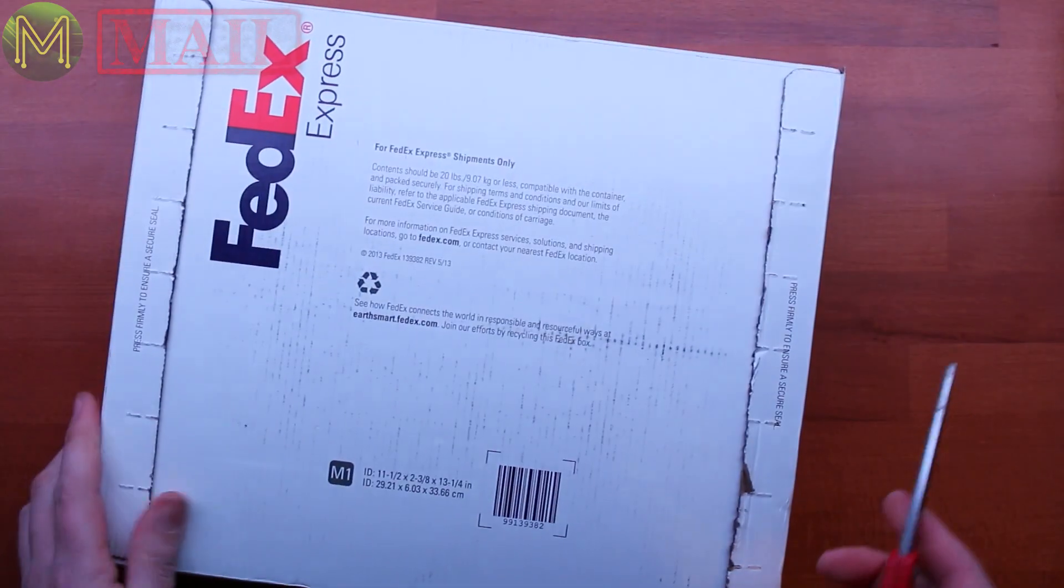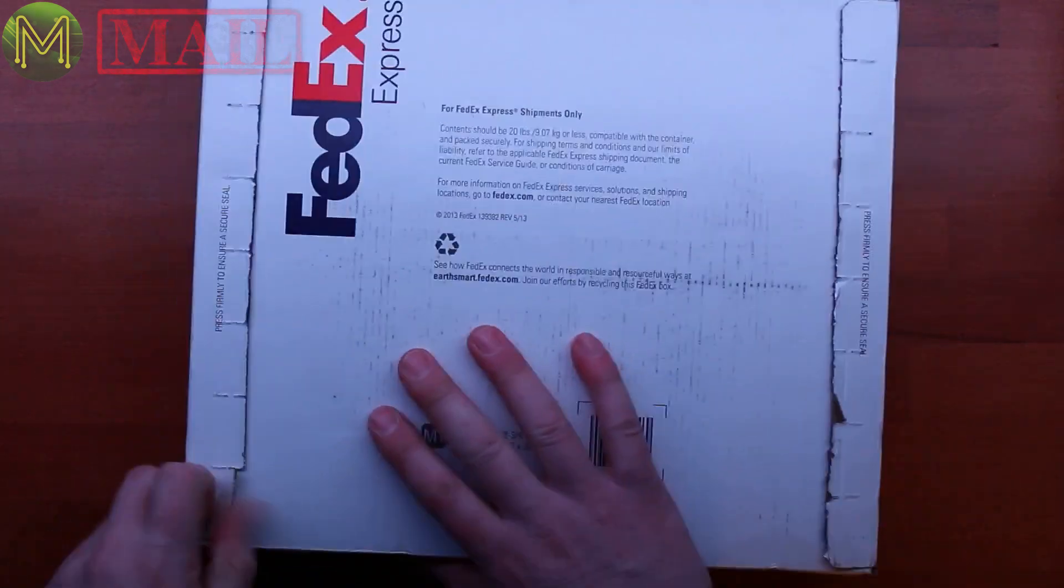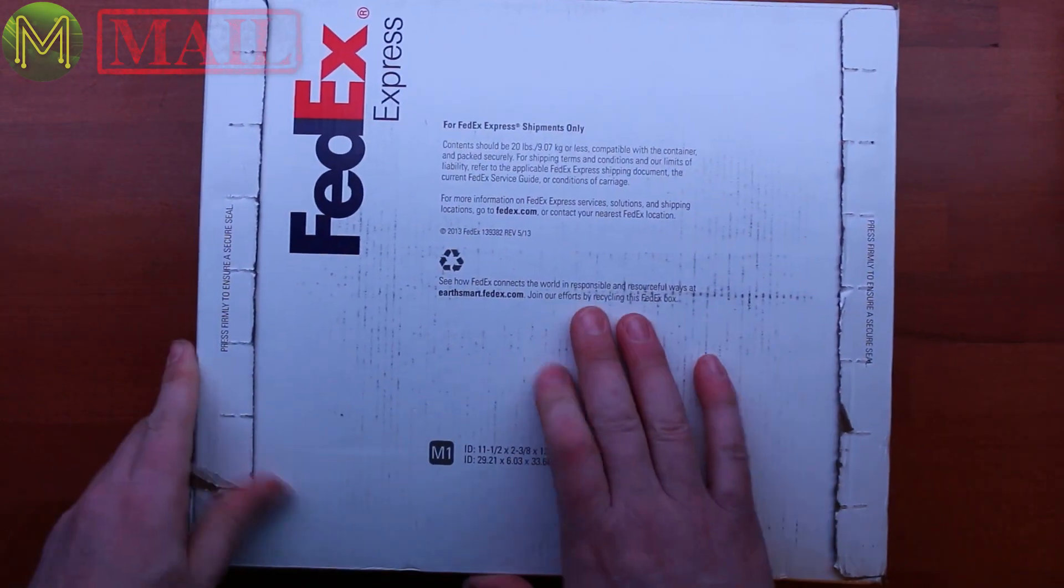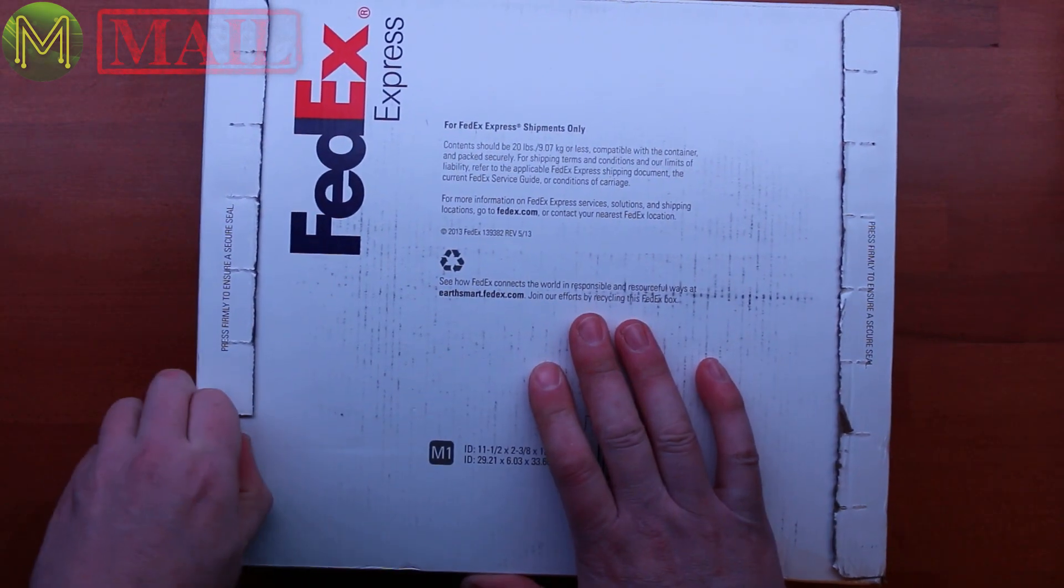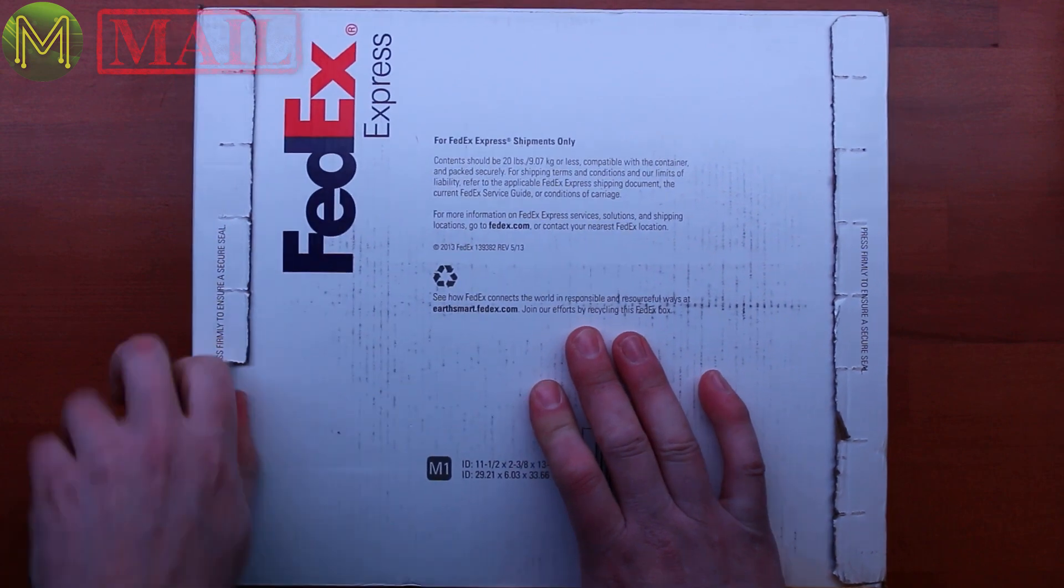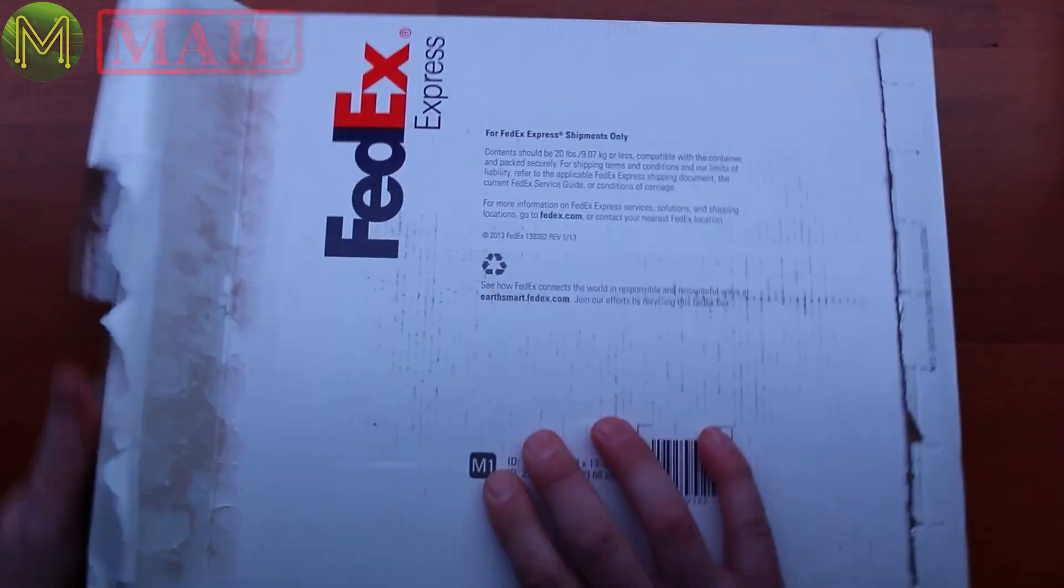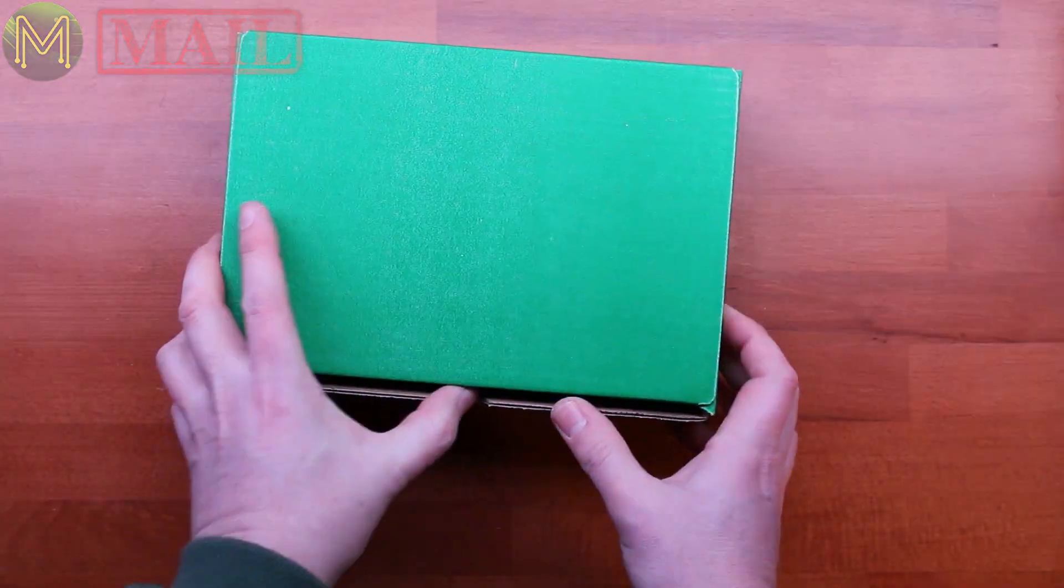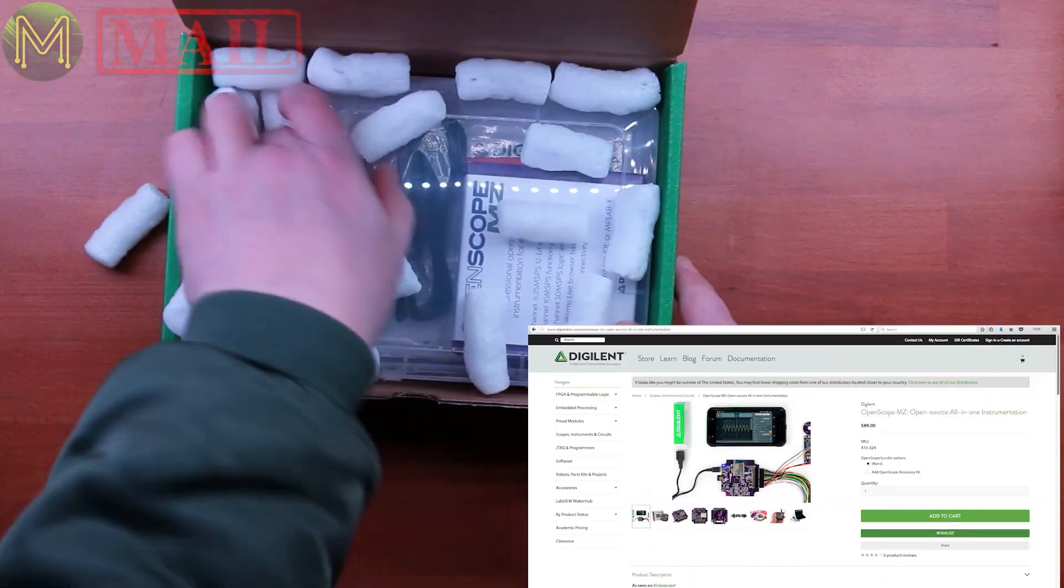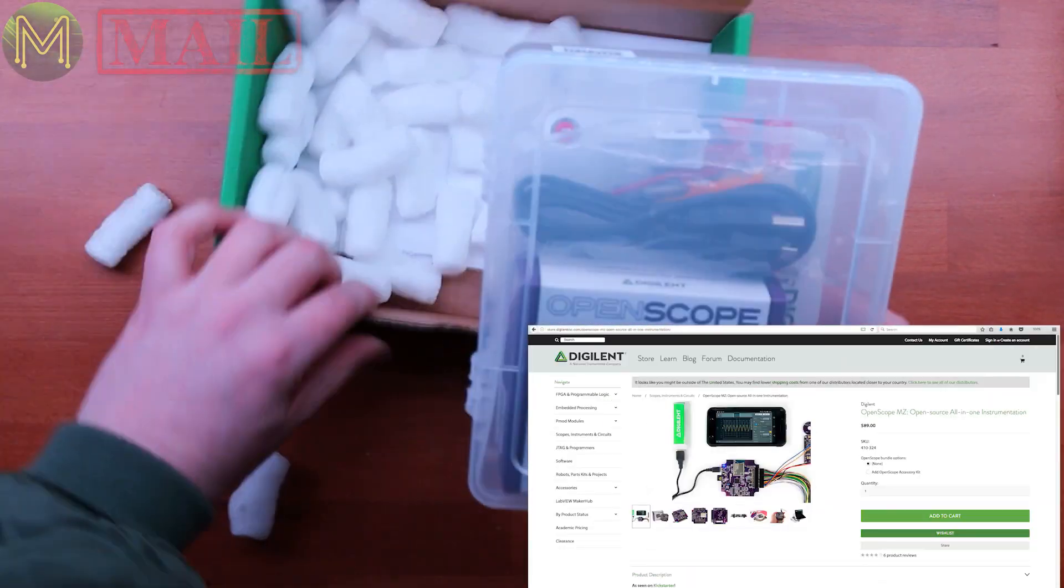Okay, so the last one is another Kickstarter, because it says Digilent on the front. And this is a Kickstarter I backed some time ago. Nice. So this is the OpenScope.